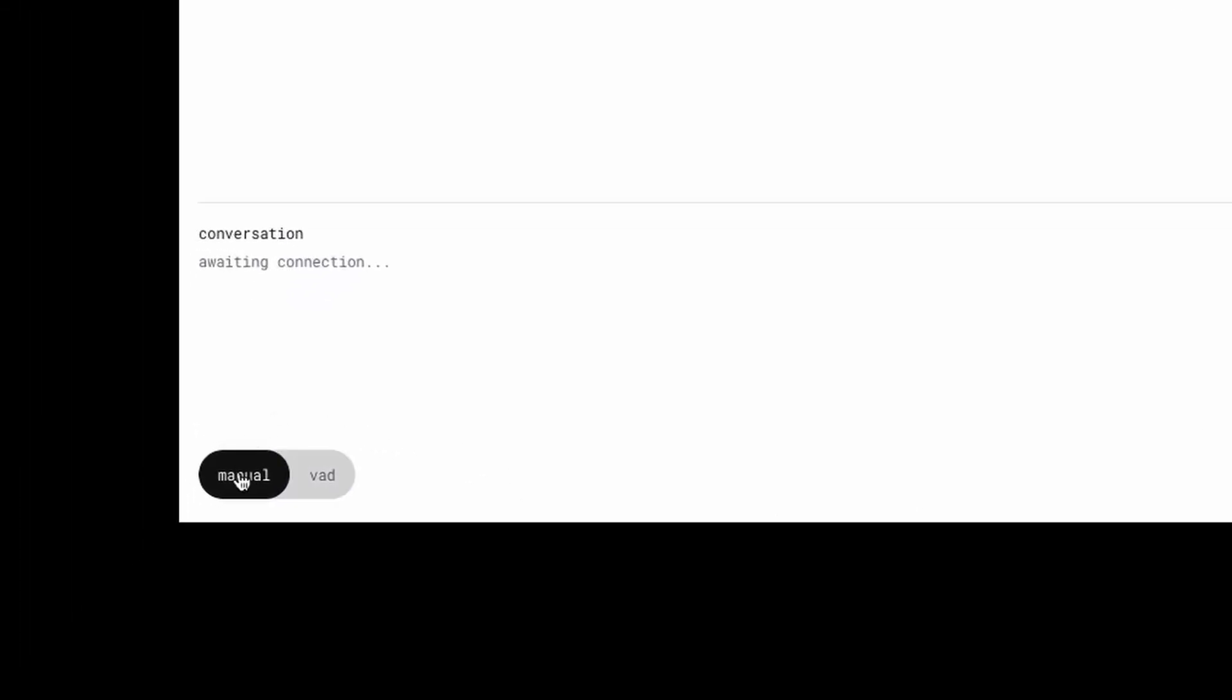Now you notice on the bottom here is we have manual and VAD. And the real-time API actually has two modes. So manual just means you manually push to talk and then wait for the response. Kind of like a walkie talkie would work when you're pressing the button, you're talking. And when you're not, you're waiting for the response to come back.